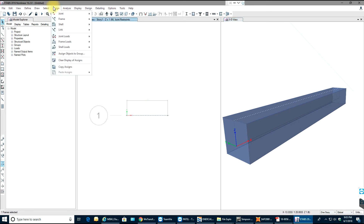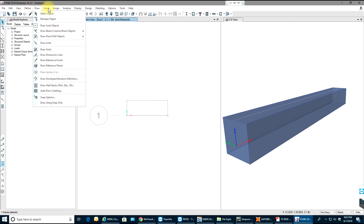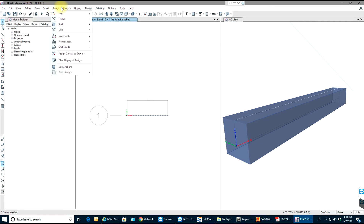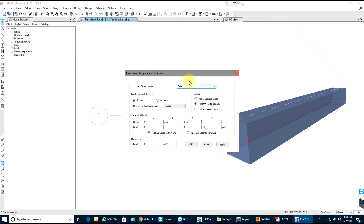Now we need to apply a load. Select the beam and go to Assign. We'll look into load combinations and patterns in later videos. For now we'll assign a frame distributed load under dead load — 5 kips per foot — and select OK.